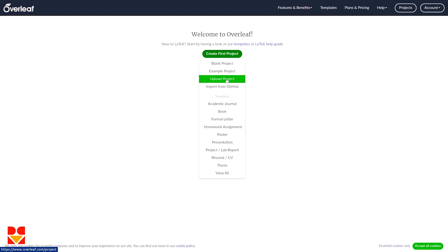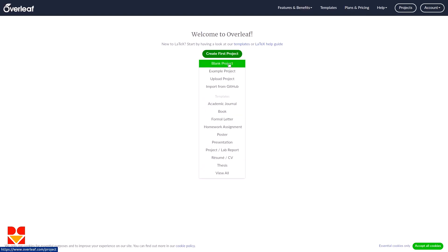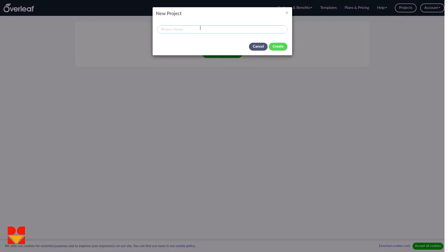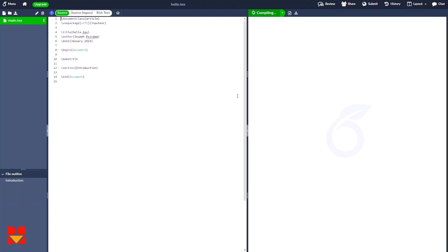We are asked to start from a blank project, example projects, upload projects, import from GitHub, and more. We'll click on Blank Project. We can try the other options later. For the project name we'll use 'Hello World' or 'Hello TeX', then click Create. Depending on your internet connection this shouldn't take long.